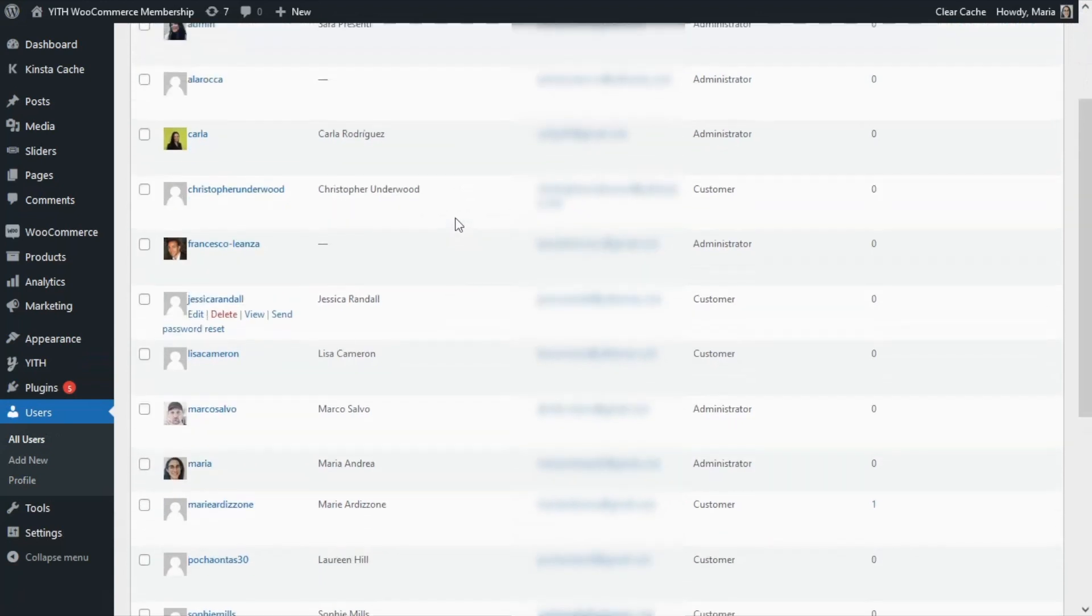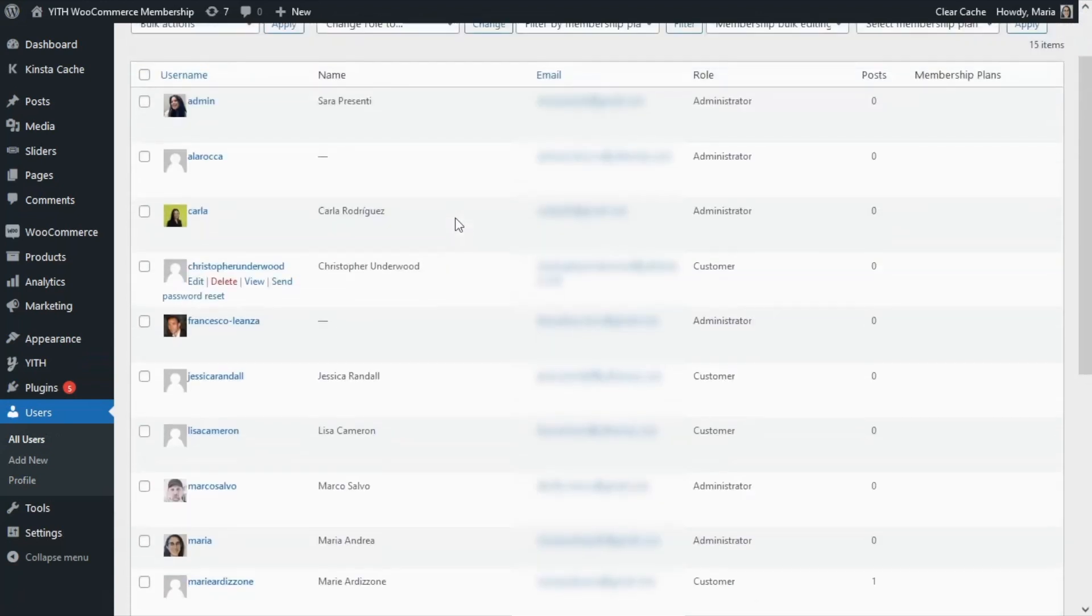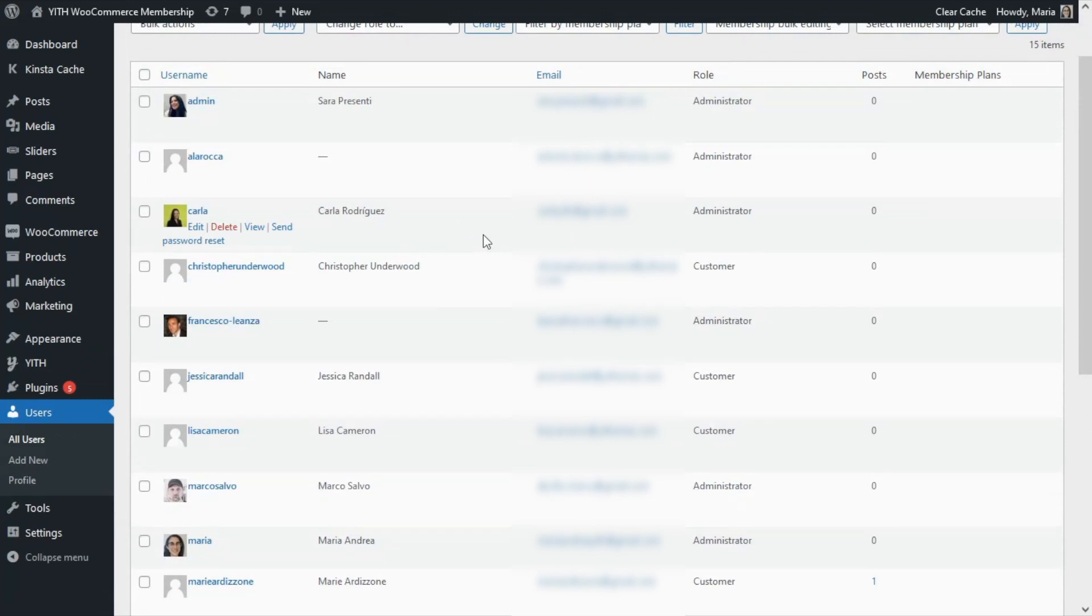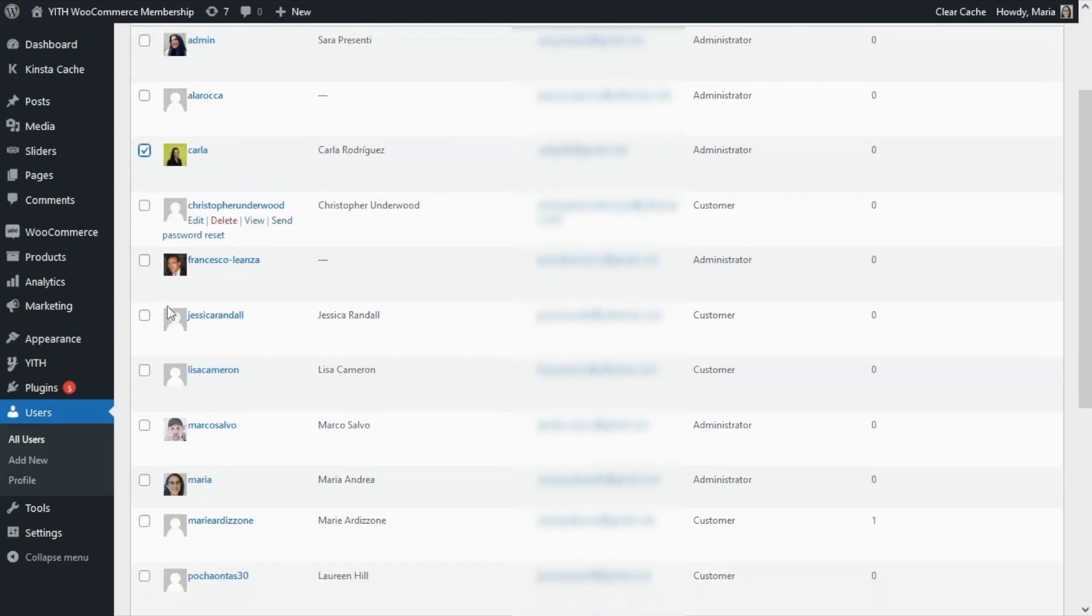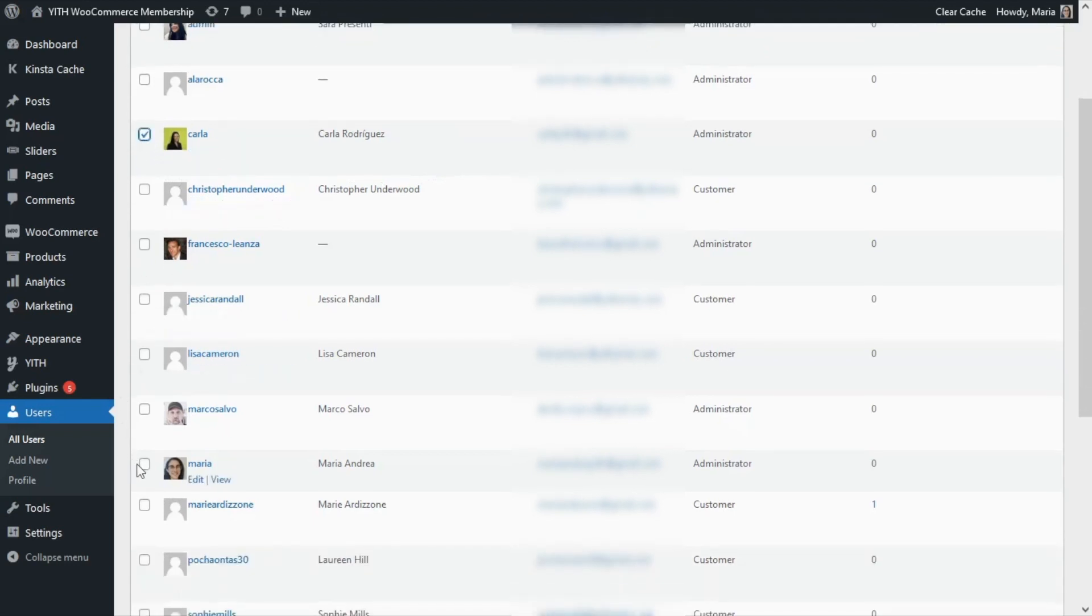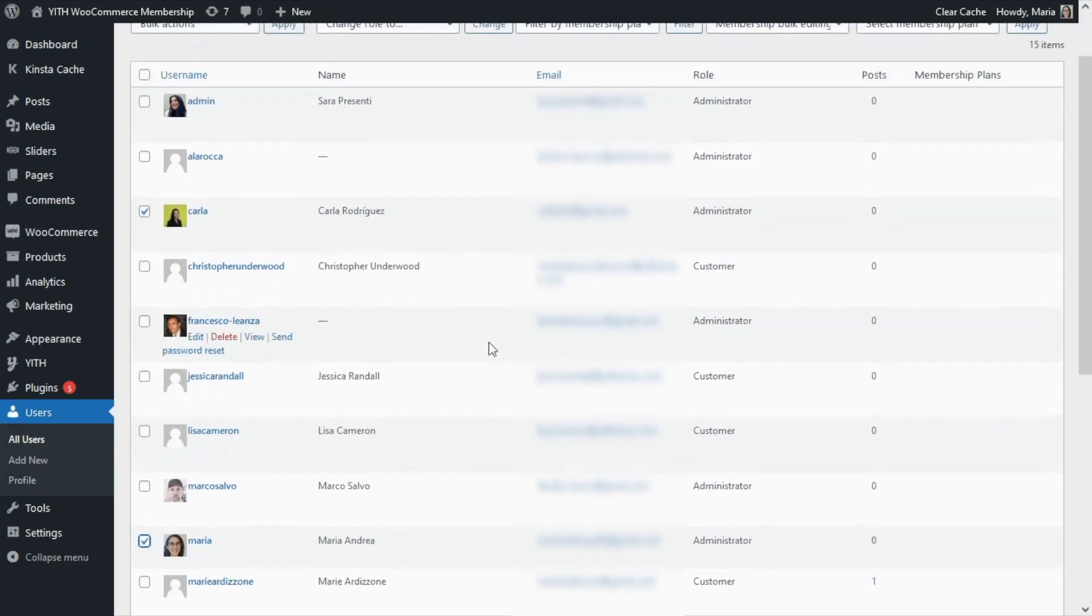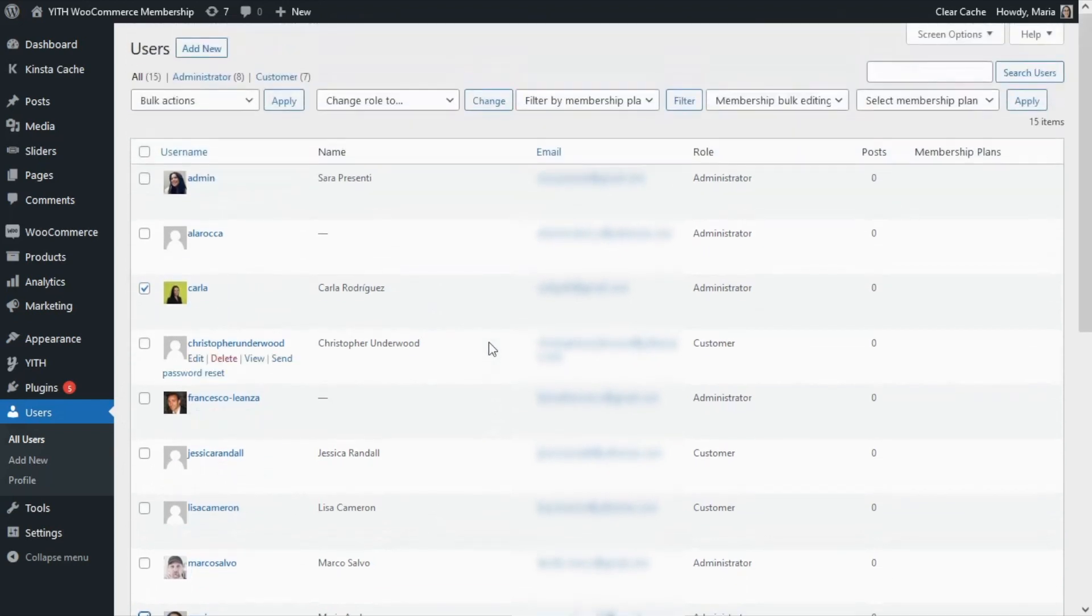The first thing that we need to do is find the users that we want to assign the membership plans to. It can be either one or more users. For example, let's go ahead and select this user Carla and also Maria. Then after we have selected our users, if we scroll back up...